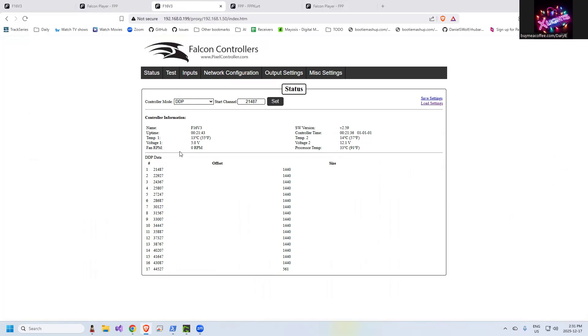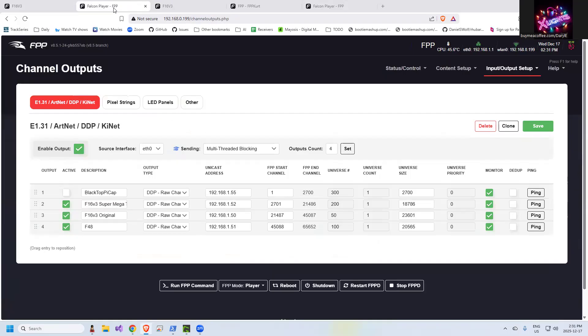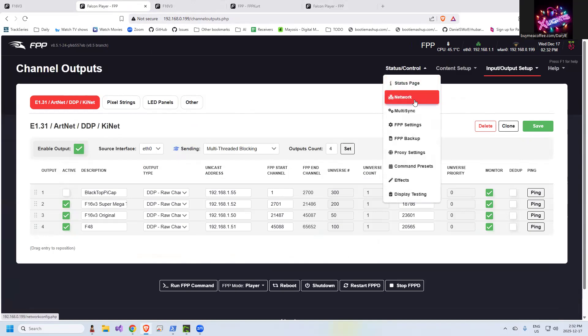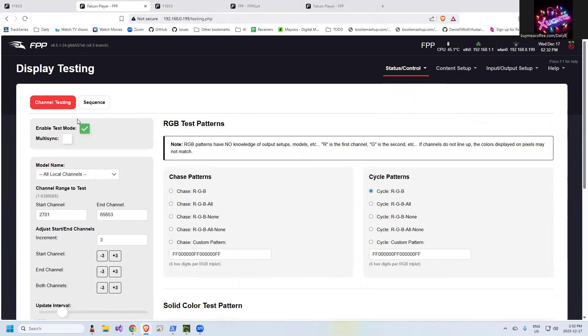So if you're not getting anything, there's connectivity issues. You want to look at uploading your controllers, uploading your outputs, FPP connect. All those things need to be in place. Let me go back and go to status control, display testing, turn off your testing.